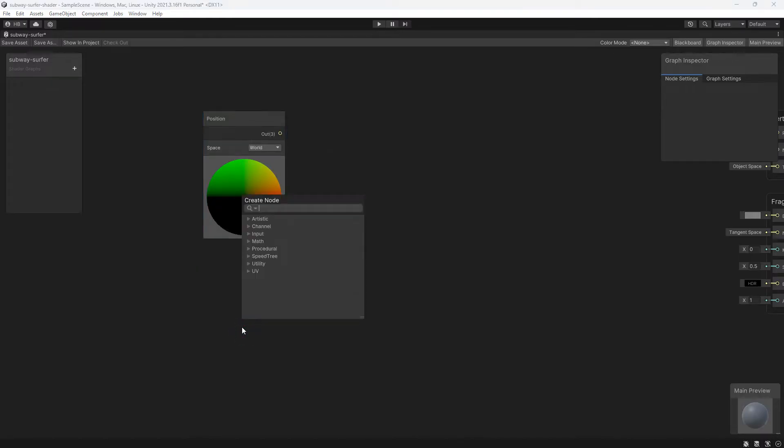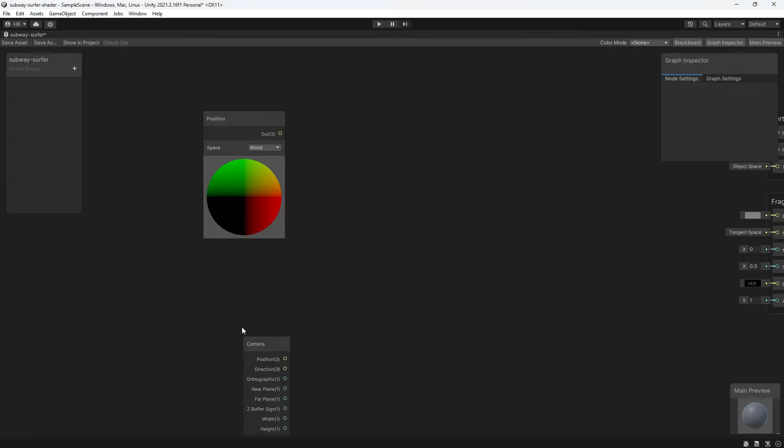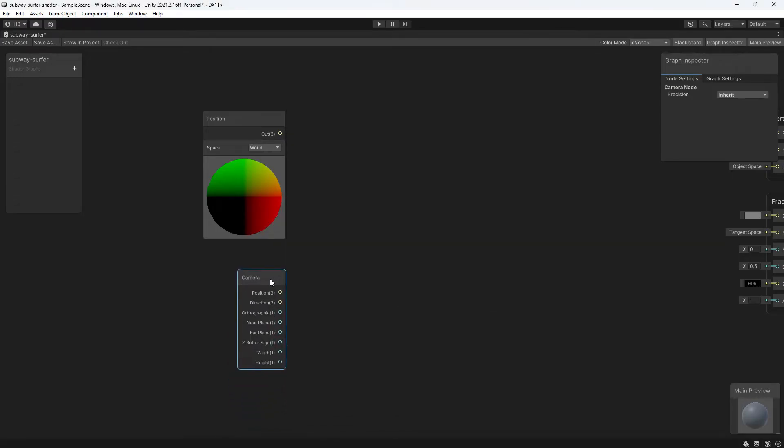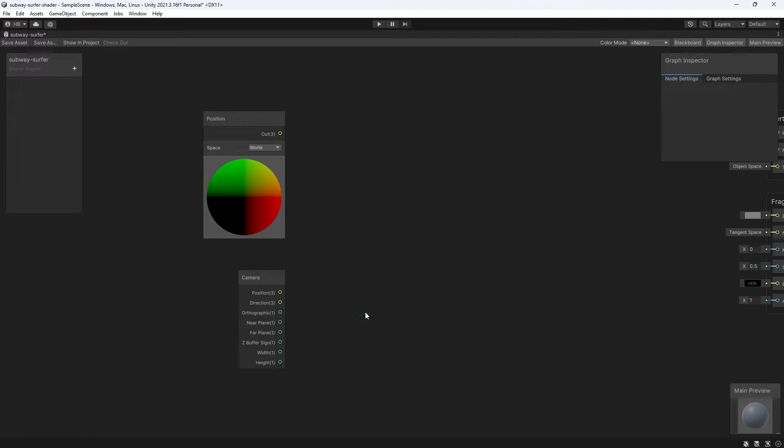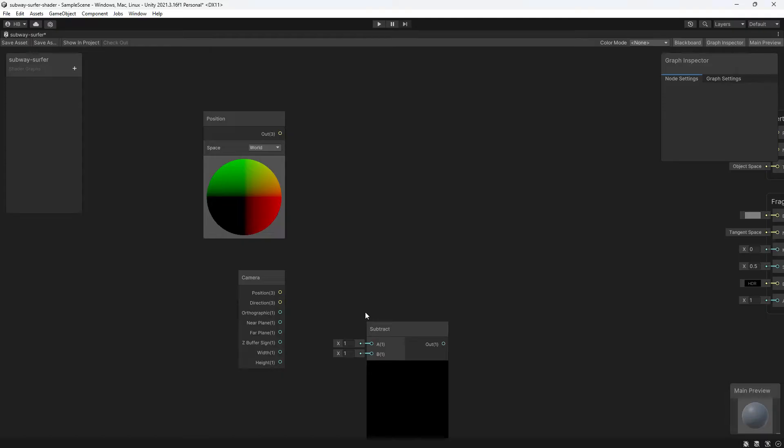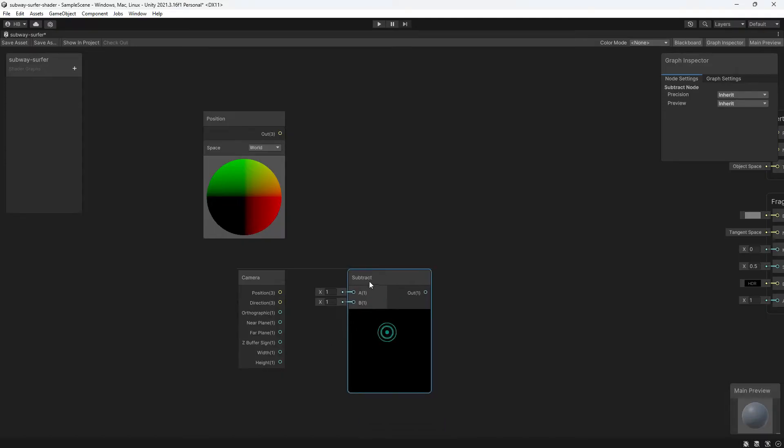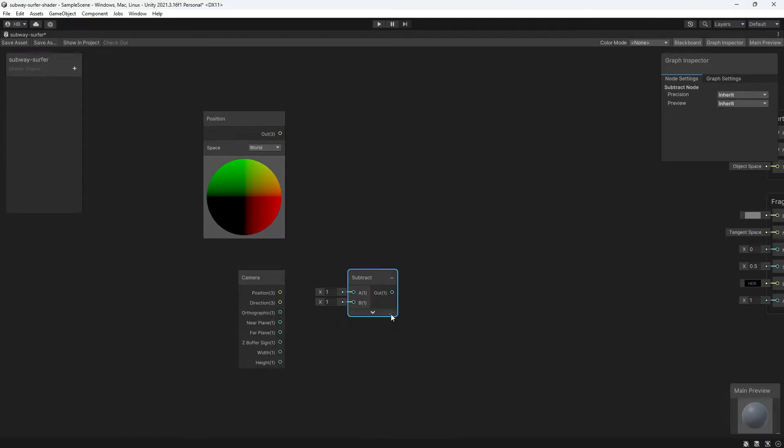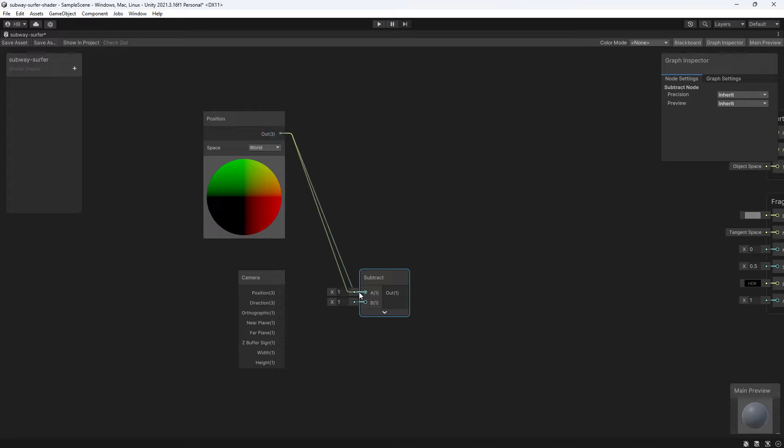So we're going to add in a position node and a camera node. The position node provides you with the position of the object that the shader is on. We can also pull the position of the camera with the camera node, and since we want to calculate the distance between the object and the camera, we're going to add in a subtract node to find that value. We are then going to subtract the camera position from the world position using the subtract node. The output here is a vector three value, so an X, Y, and a Z.